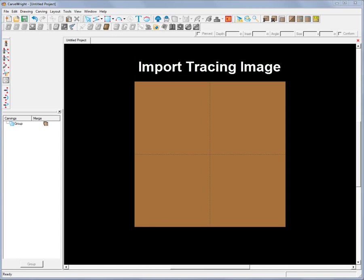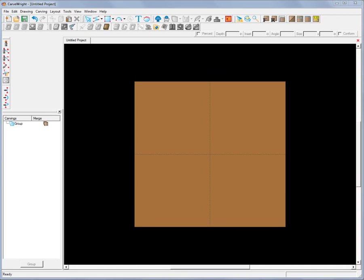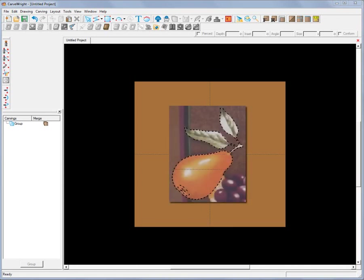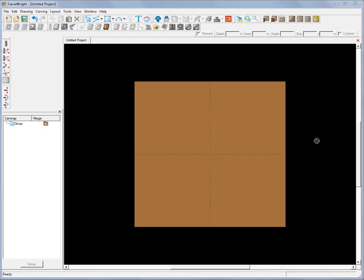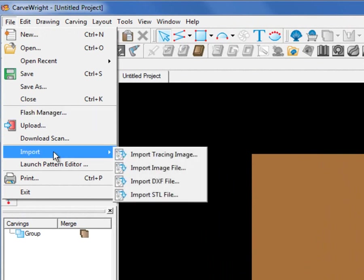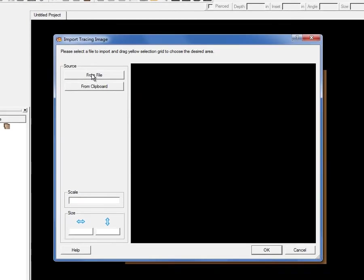Finally, I'll show you the Import Trace Image function. This is a very powerful feature added to the 2D Suite, and it works really well with the 3D Suite if you want to puff the shapes and create dimensional relief carving shapes. In this overview, I'm just going to show how to import an image, explain a few things about that, and what's involved with tracing it — then do a simple v-carve of that image.